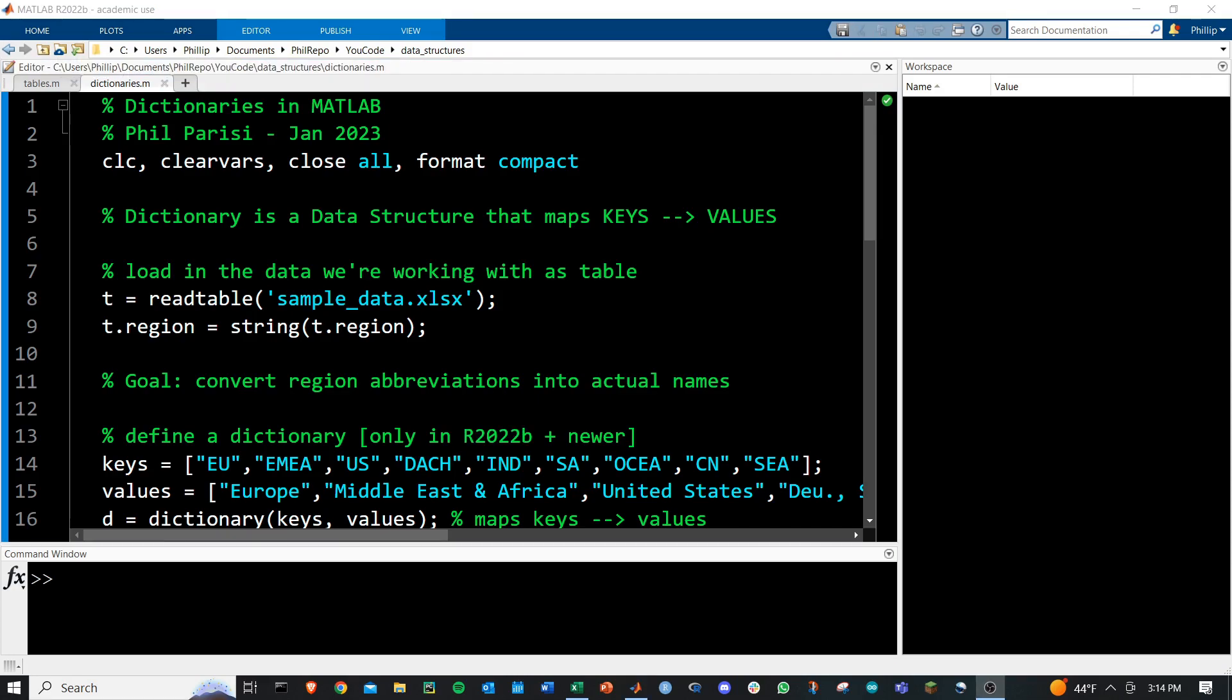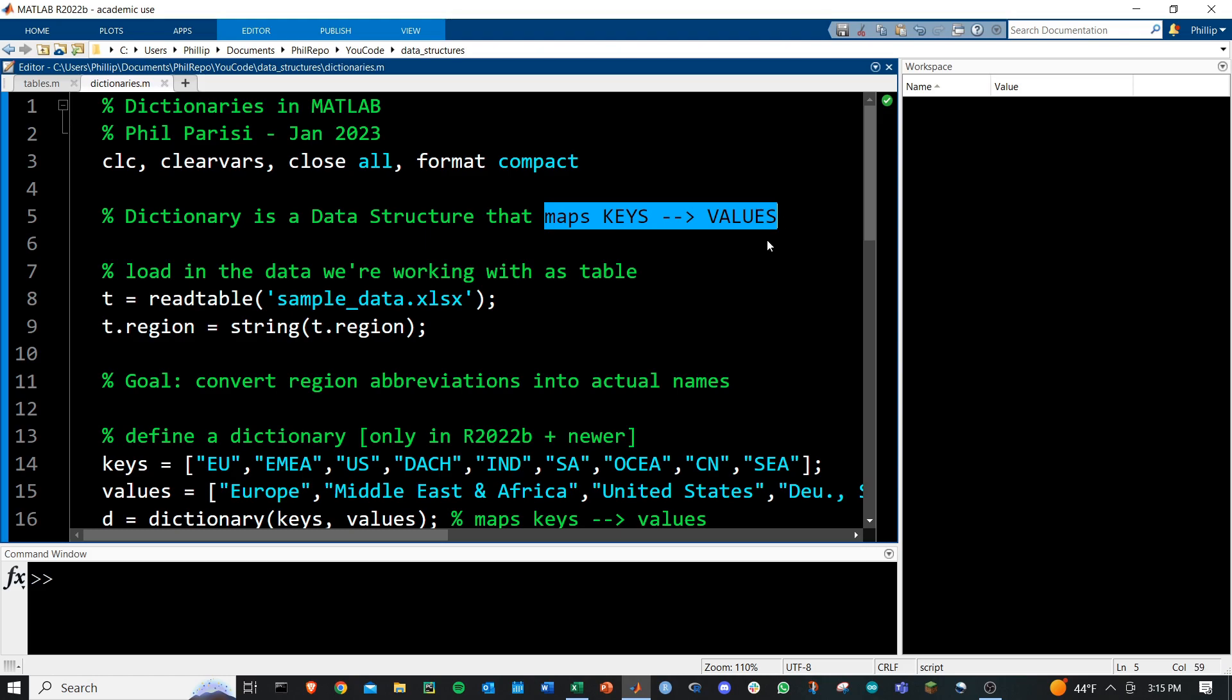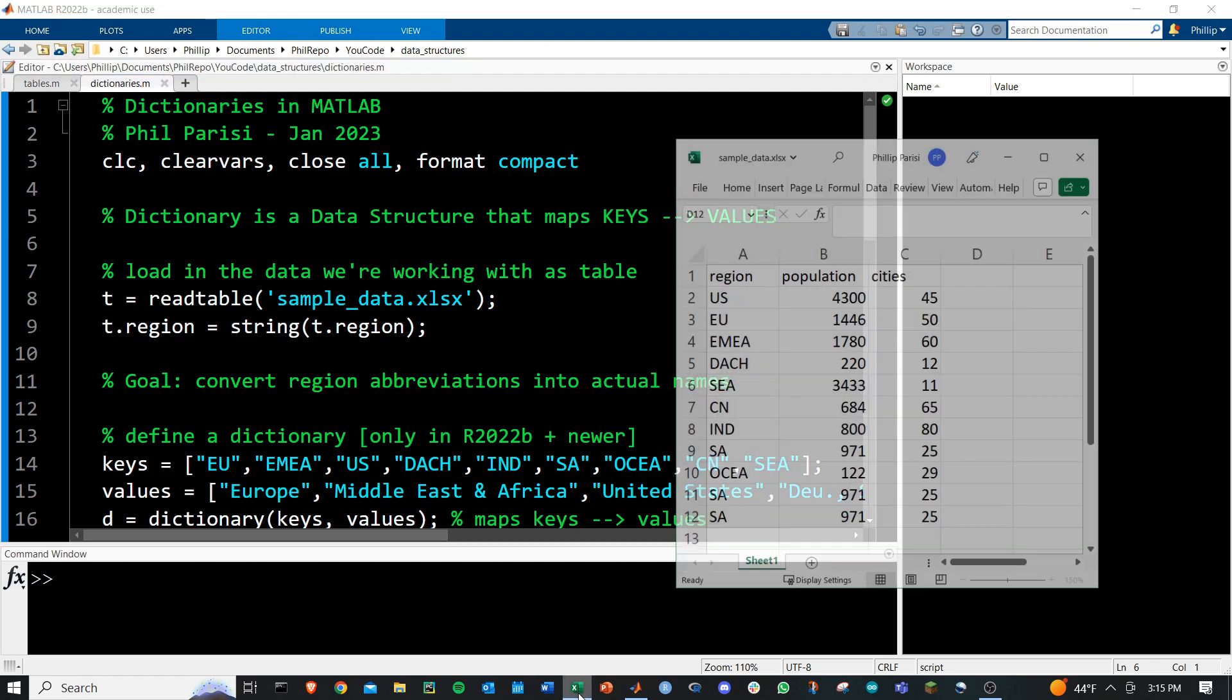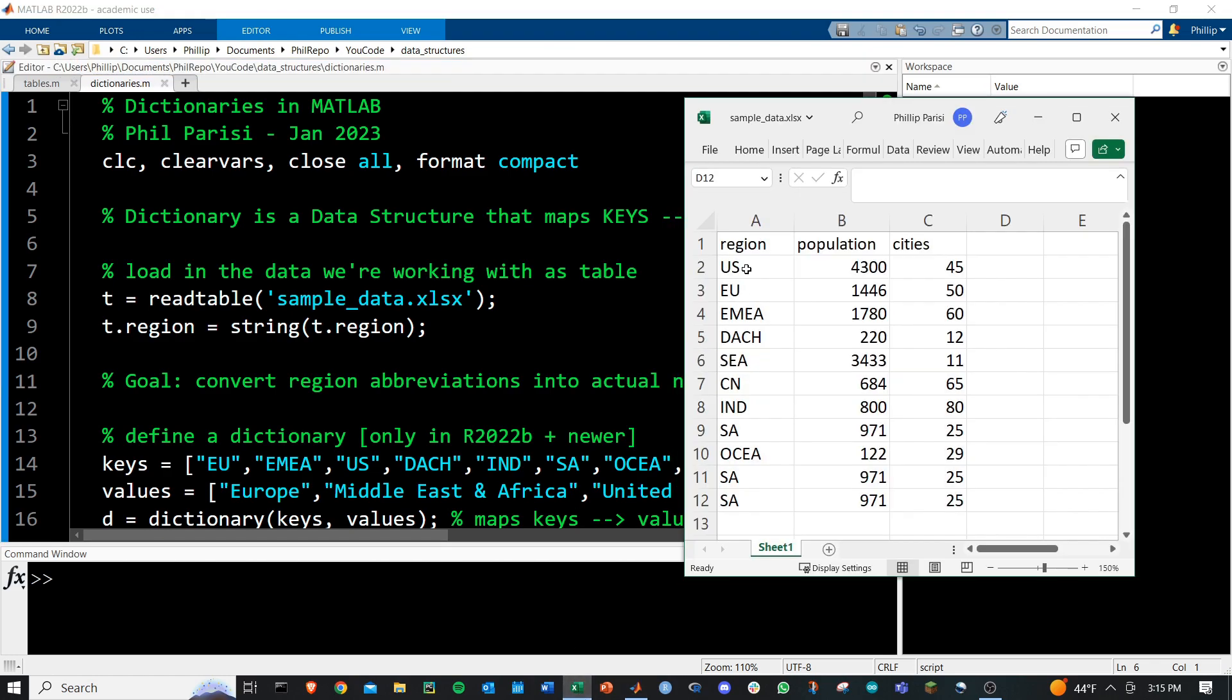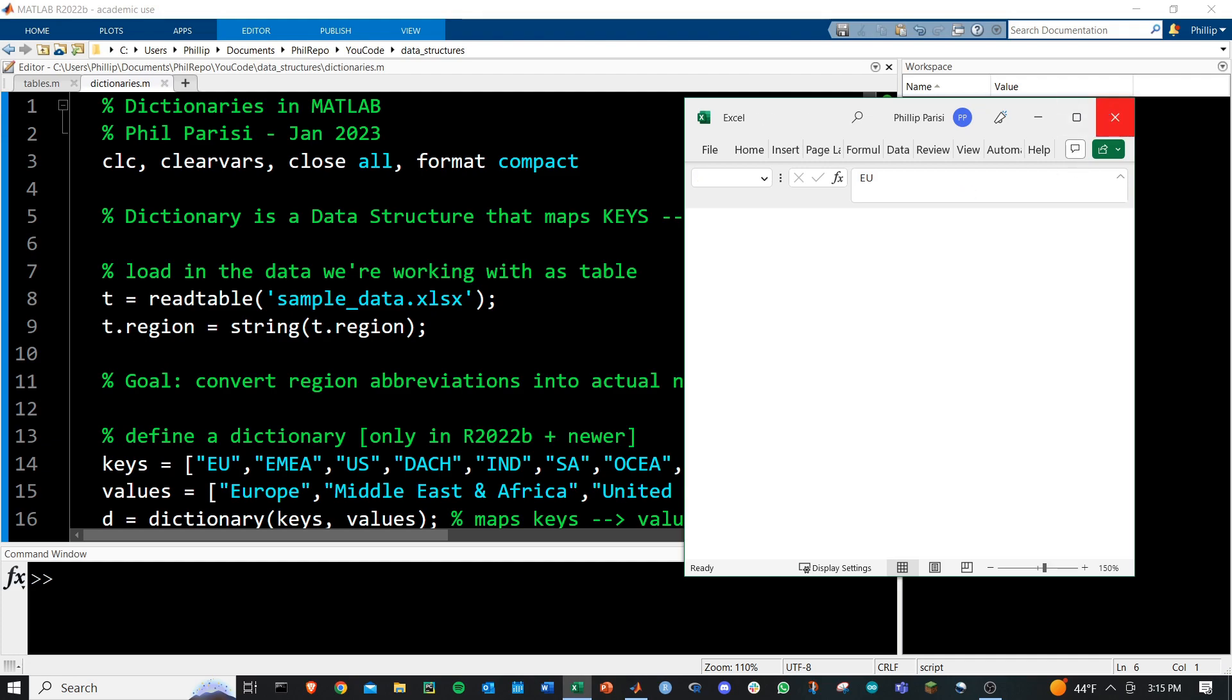MATLAB introduced dictionaries in R2022b, and these are a very cool functionality that maps keys to values. It's considered a data structure, and I'm going to show you a case study of using this to convert these region names in an Excel spreadsheet to the full written out names like United States, European Union, and so forth.